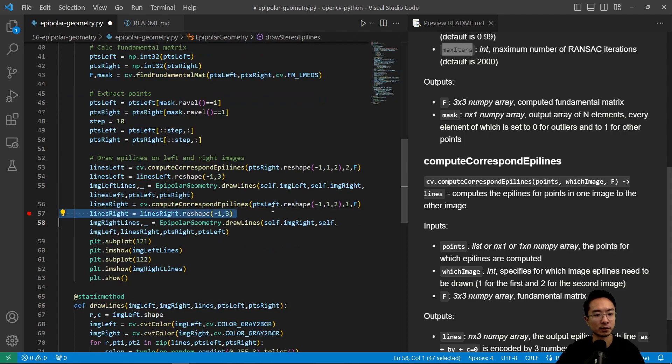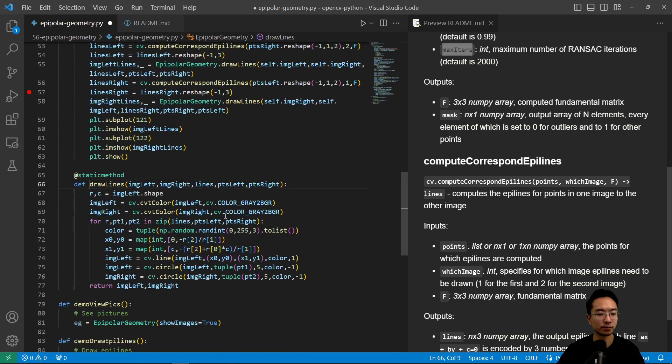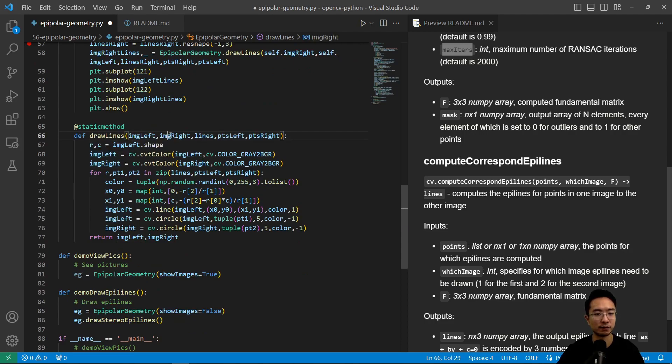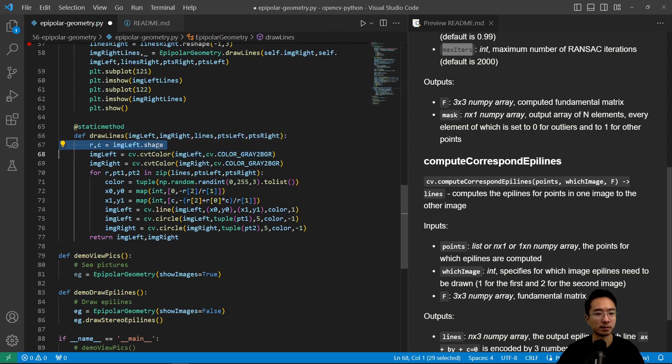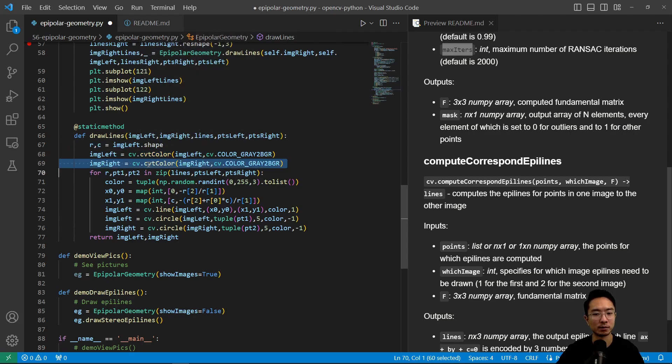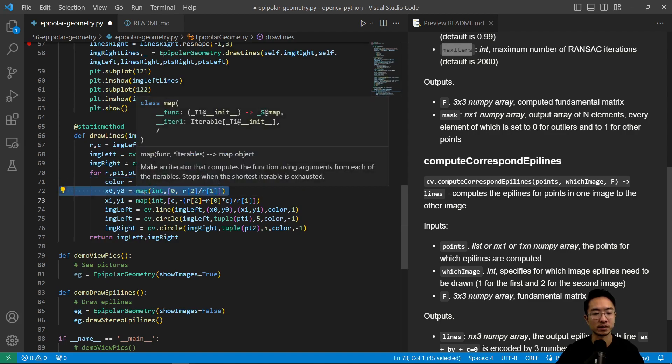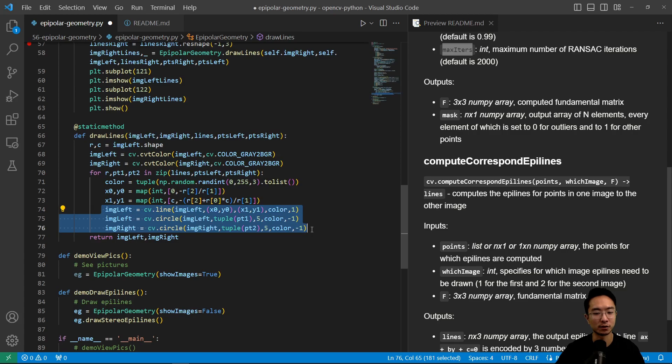So from here, we're going to call our draw lines function. So our draw lines is a static function here. So what this does, it takes a left, right, and then the lines, and then the points in the left and right. And we're going to find the shape to define the size of it and then get our left and right image in grayscale. And then for each one, we're going to actually draw the lines on there. So we have colors, that's random. And then we're going to map our positions, x and y, as integers. And then here, we call the line and circle function to draw it directly on the image.